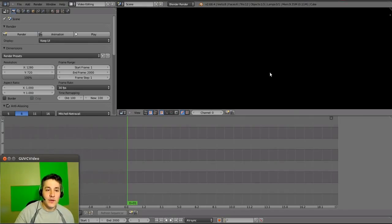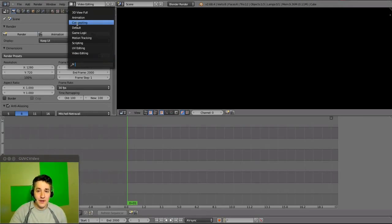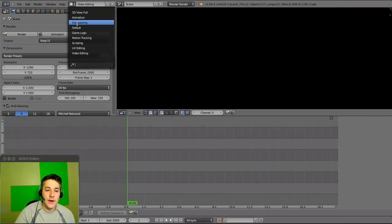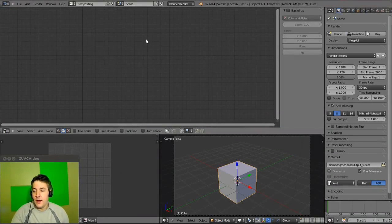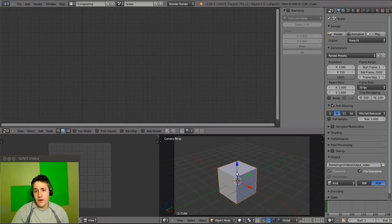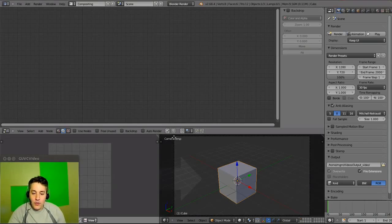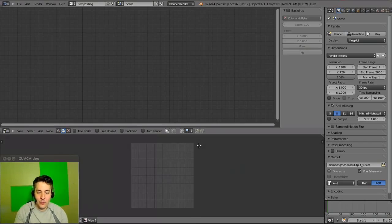First we need to go up here and go to the compositing mode of the Blender program. Everything looks different, but we're going to change this to make it simpler. We don't need this window because we're not dealing with the 3D rendering part. So we grab this triangular area, which gives you a crosshair when you hover over it, pull to the right until you see the arrow pointing right, let go, and it takes up the whole space.